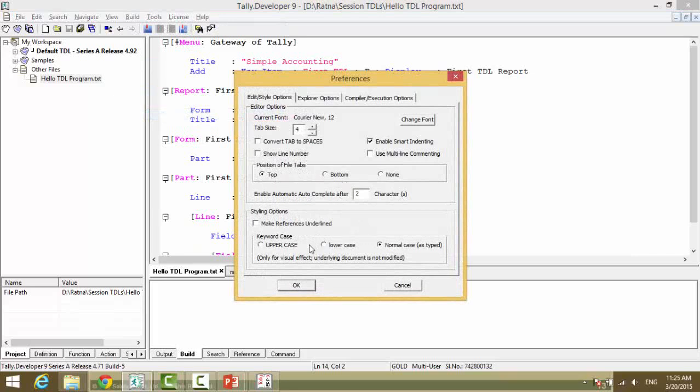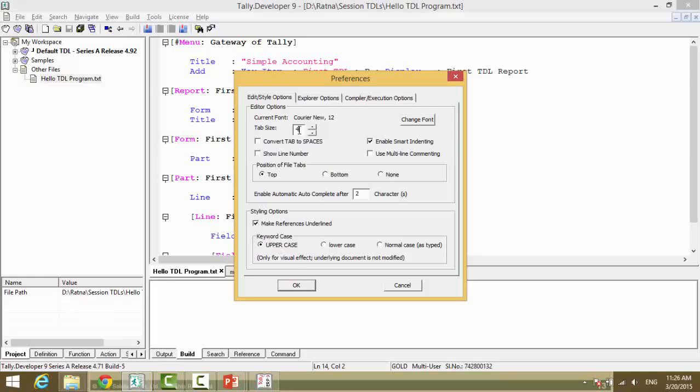You can see the keyword case, make it upper case. Please note all these visual effects would be only for Tally Developer 9. If you open it in Notepad, it will still be the regular case that you have typed. Make references underlined if you want. Tab size is 4, so you can change this.